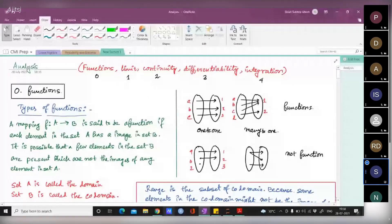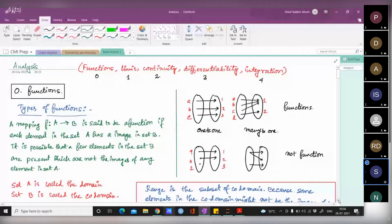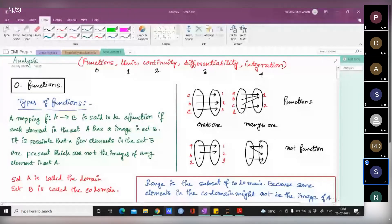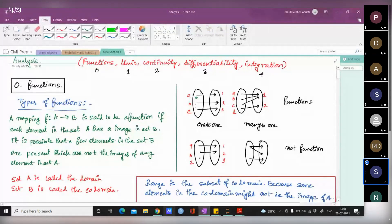You guys know the definition of a function. We can define a function using a mapping: f from A to B is a function if each element in set A has an image in set B. There might be elements in B which are not the image of any element in A — that is still a function. But if you leave out some elements from A without mapping them, then it is not a function.